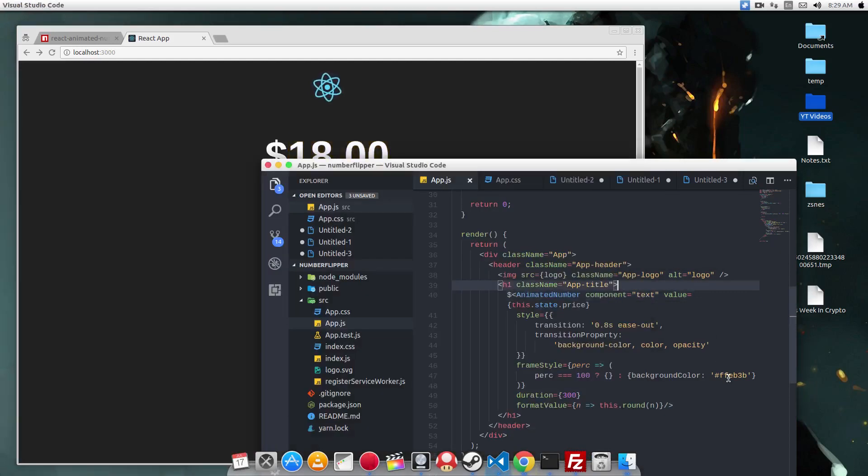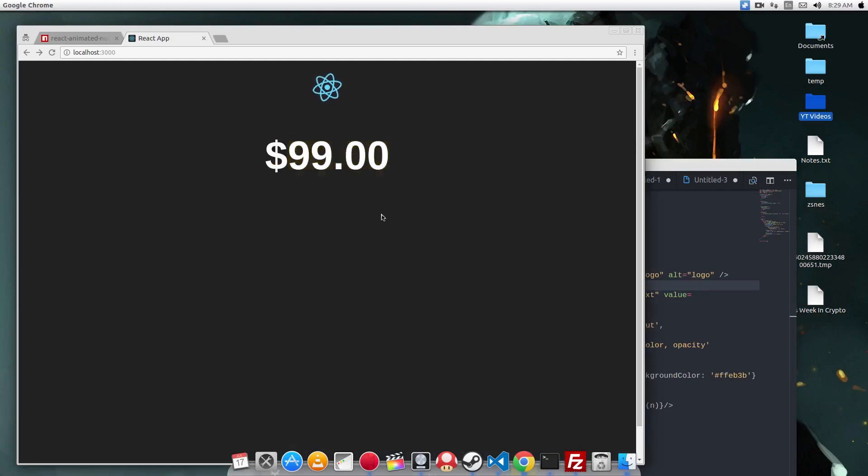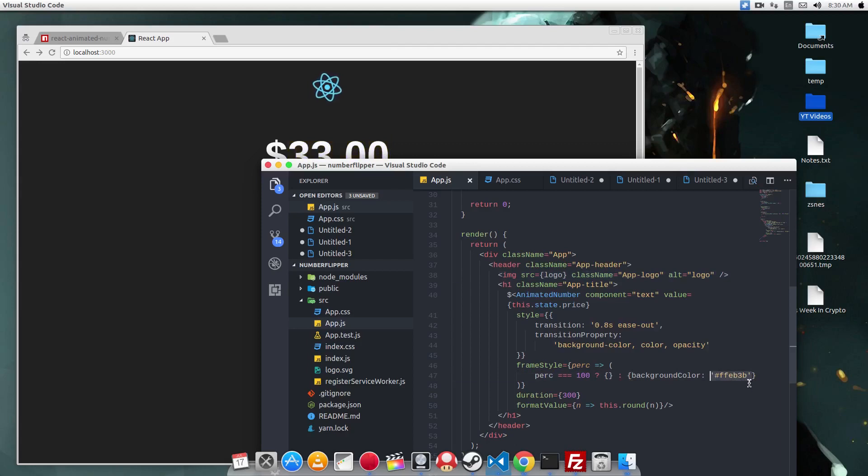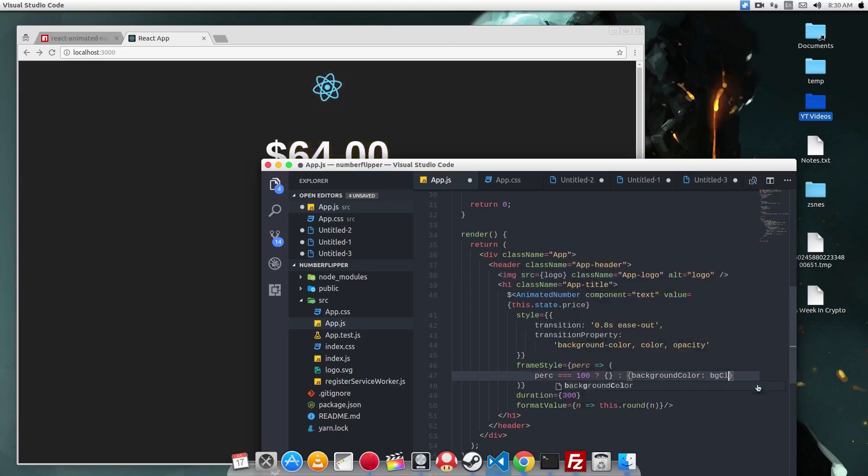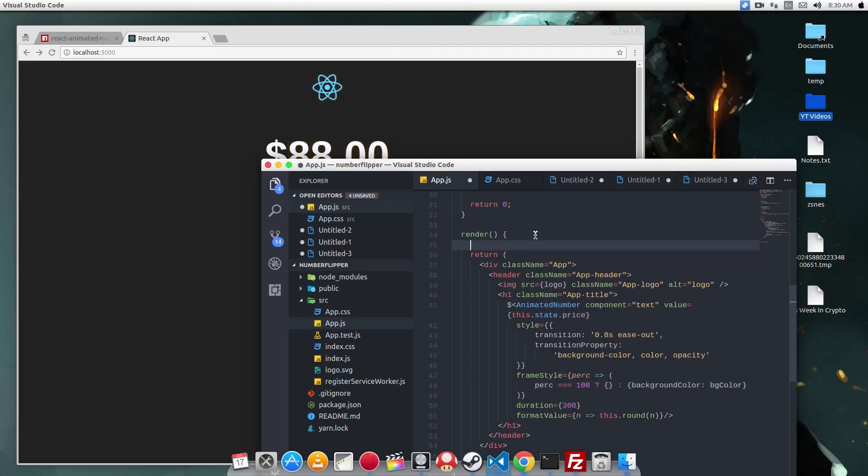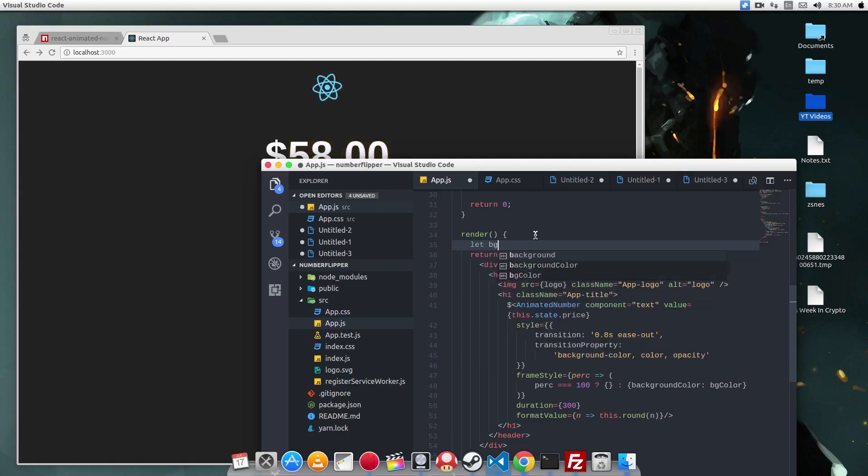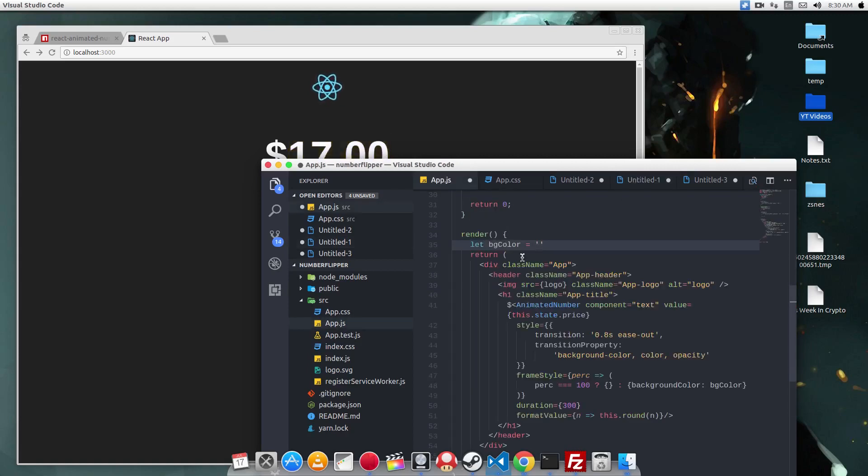Now this yellow color is bothering me. And I want the number to give a green background when the number goes up and give a red background when the number goes down. So how do we do that? This background color property here, we need to make it dynamic. So let's define a value called bgColor. And this number will default to the green color. So let bgColor equals a green color.